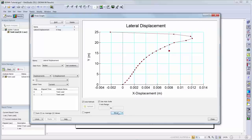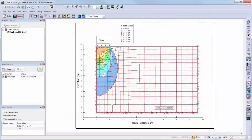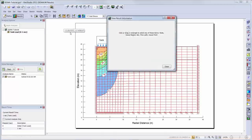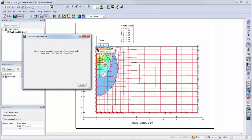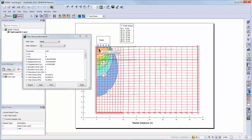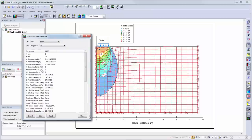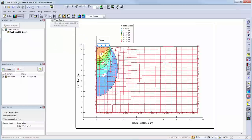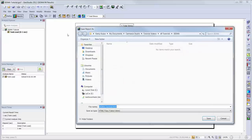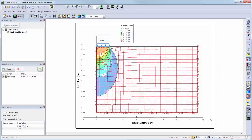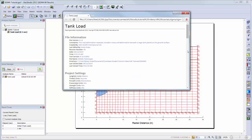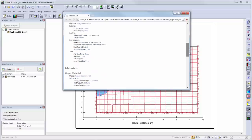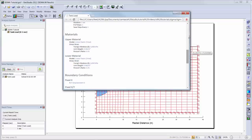There are also other options that can be used to view result information within the results window. For example, you can view result information which outlines the result information for each geometry item such as the total stress applied to a node below the tank. The View Report button can be used to develop a report of the input data and will open the report in an HTML format. This gives you all of the information regarding the input data, geometry, and other information from the analysis.